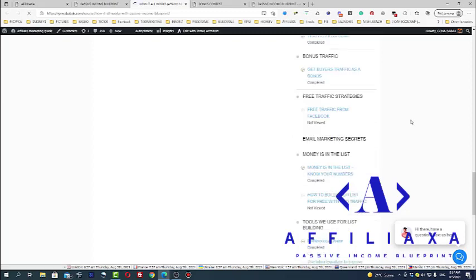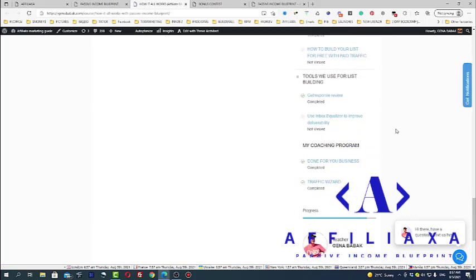Now, next step is learn how to build the list and how to monetize the list. And I also share my strategy how you can build your list for free, but using paid traffic. And some tools for list building. And of course, last but not least, my coaching programs.